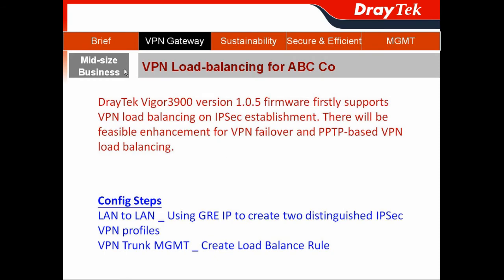In order to optimize the VPN connection for the LAN-to-LAN situation, the VIGCET 3900 also offers VPN load-balancing. In version 1.0.5, we first support VPN load-balancing on IPSec establishment. VPN failover and PPTP-based VPN load-balancing will be available via a future firmware upgrade.